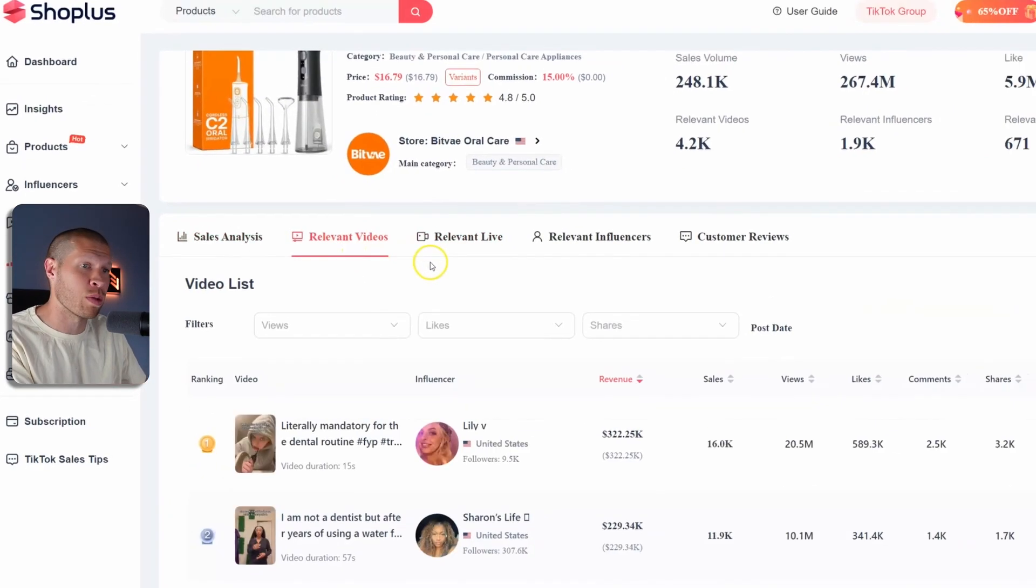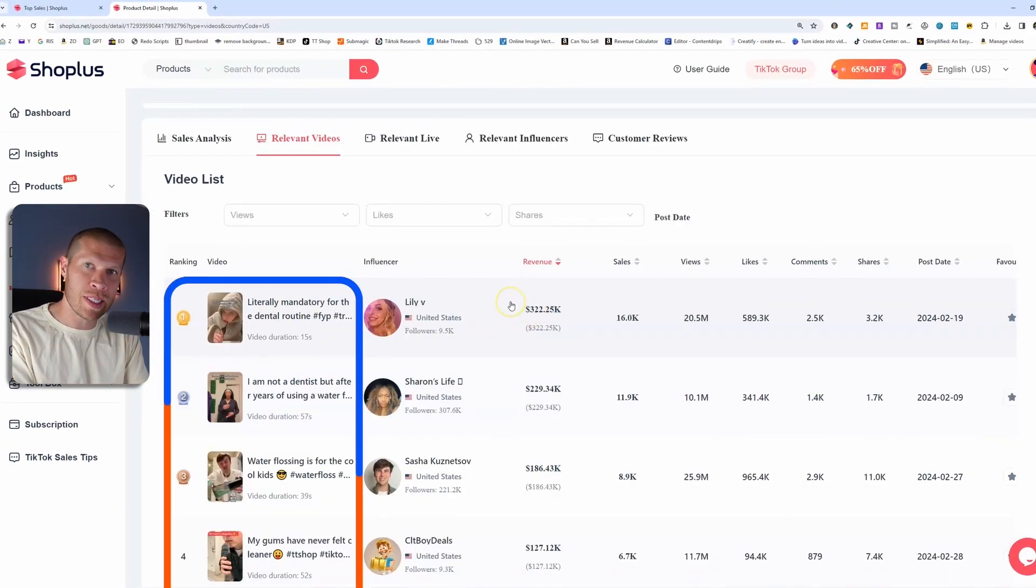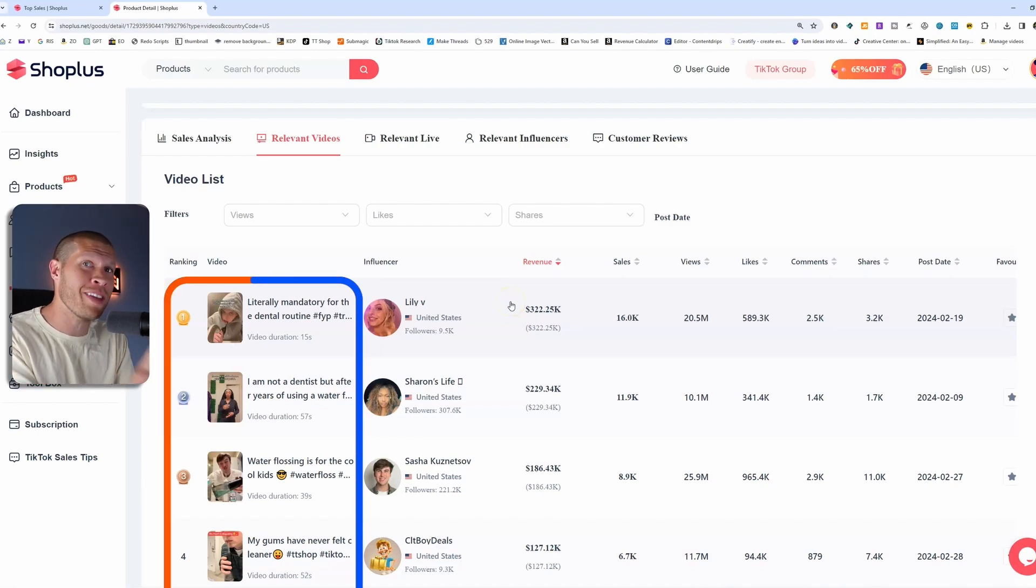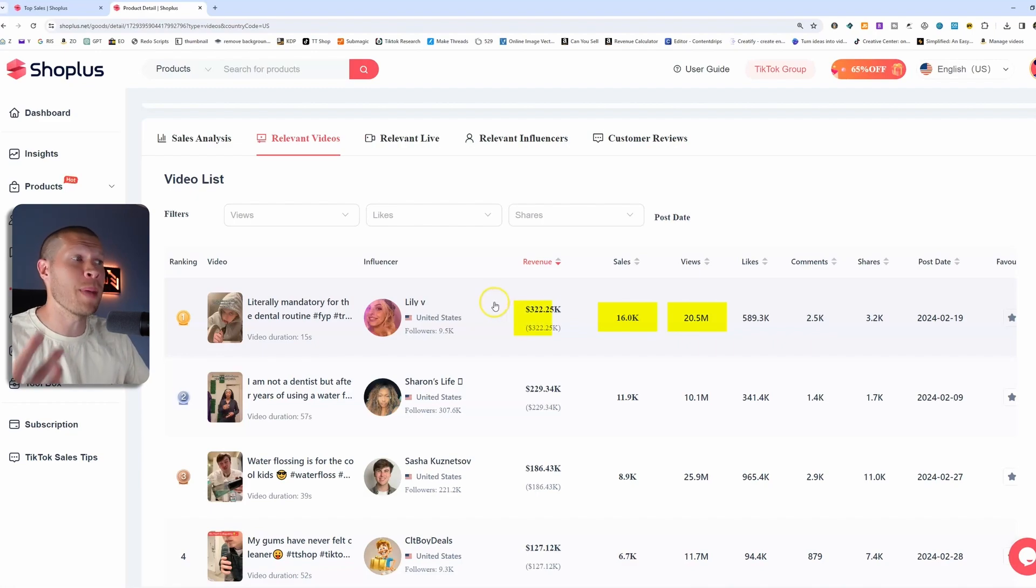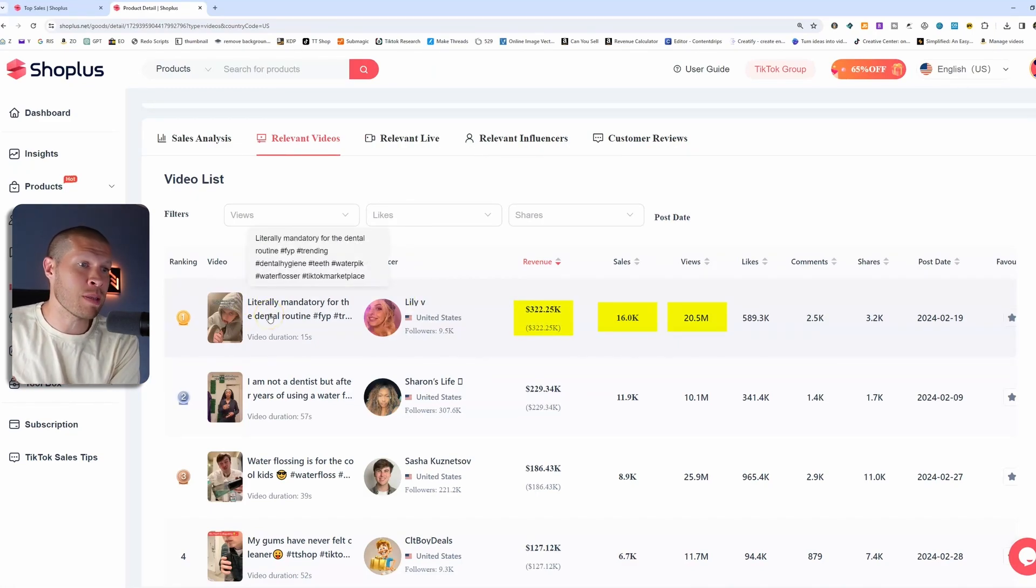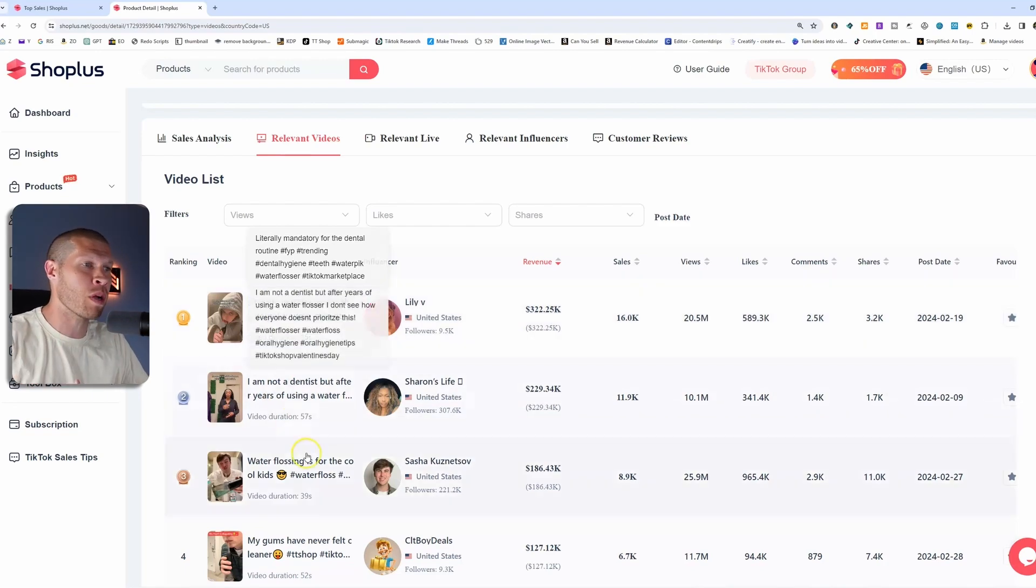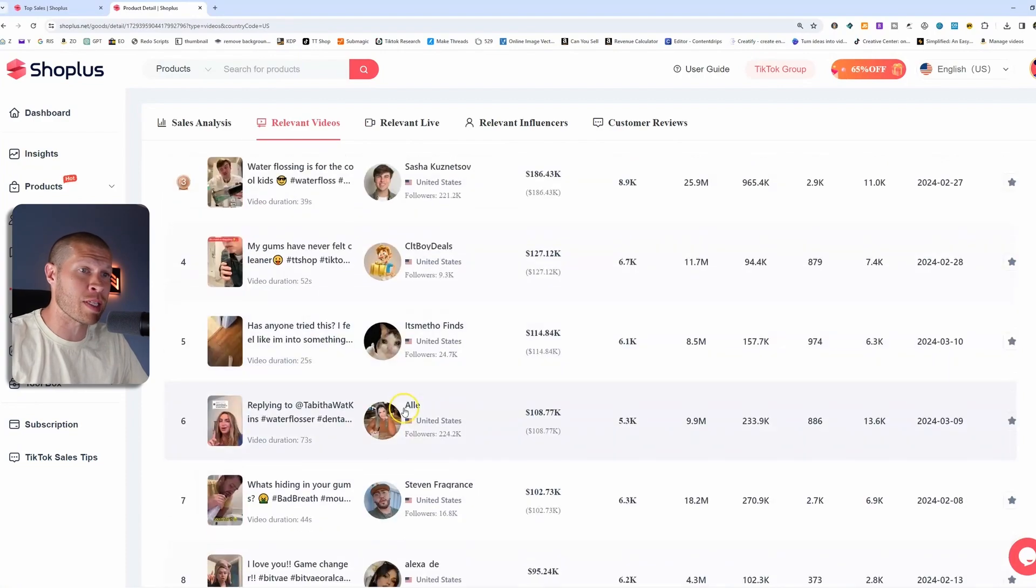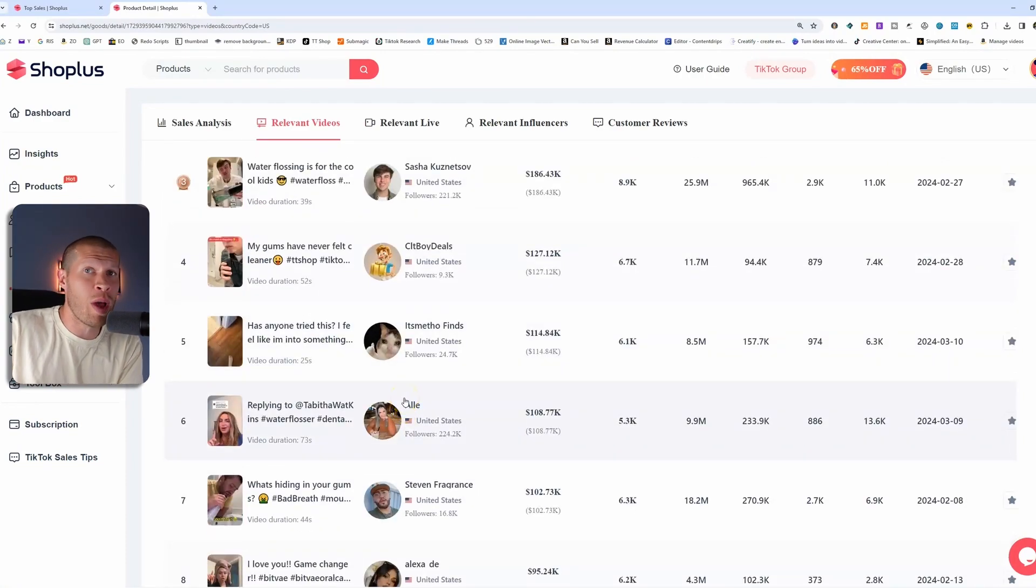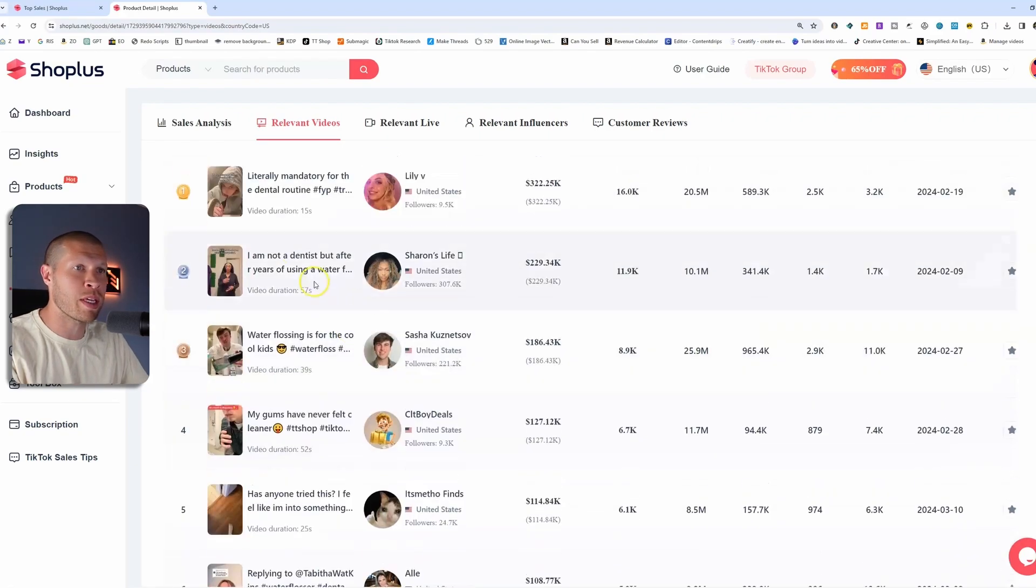You can see the specific videos that other creators have made on this product that are selling this specific product and the sales, the views, the commission that they made, and that gives you the best data that you can understand that it's not just one video that potentially went viral that is driving all these sales. You ideally want to make sure that there's a bunch of videos that have gone viral because that would be a good indicator that you can also have a decent shot to do it as well. And most importantly, if you click on some of these videos,